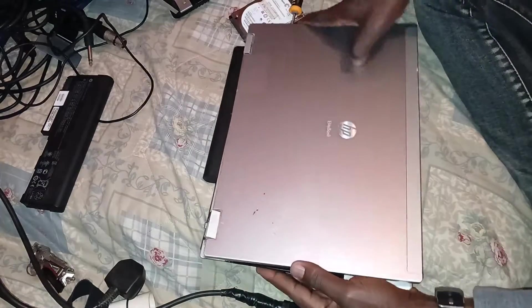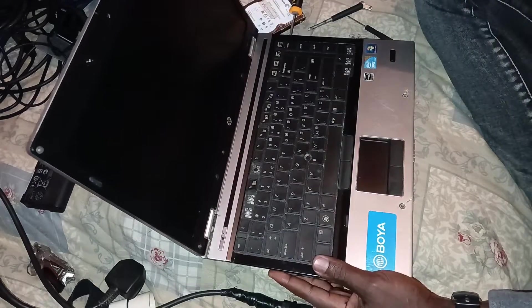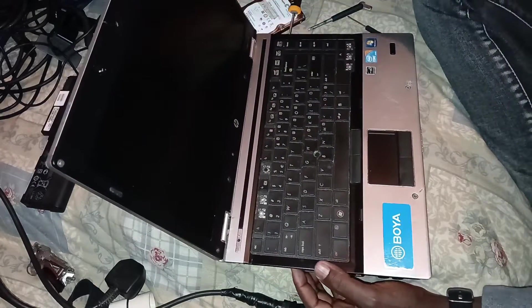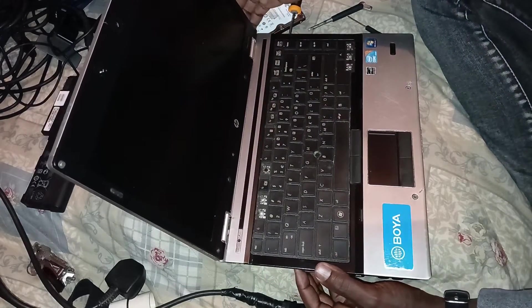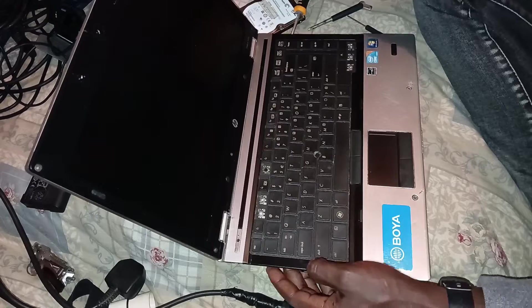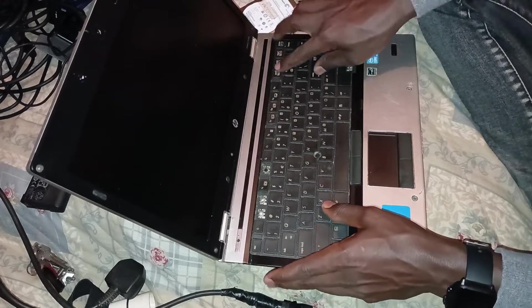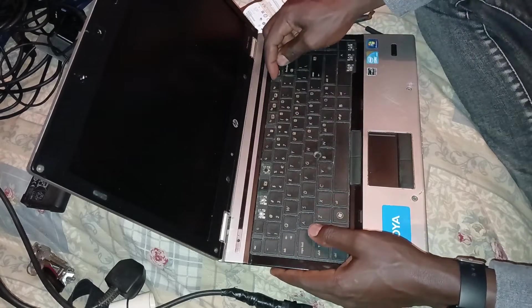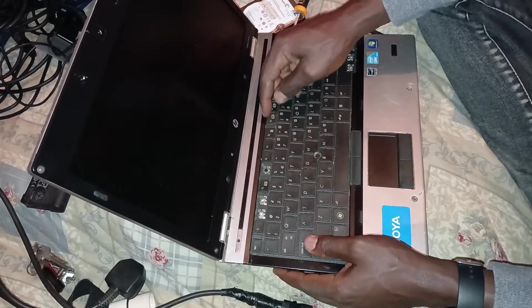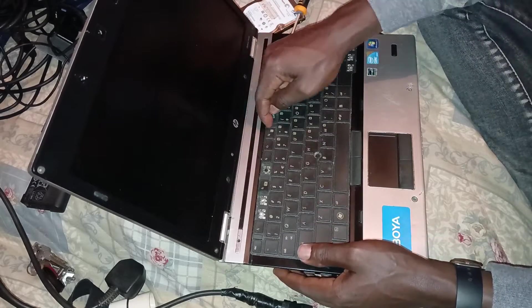Then we're going to turn this around because this is HP EliteBook 8440p. So let's see if we can remove that keyboard now.